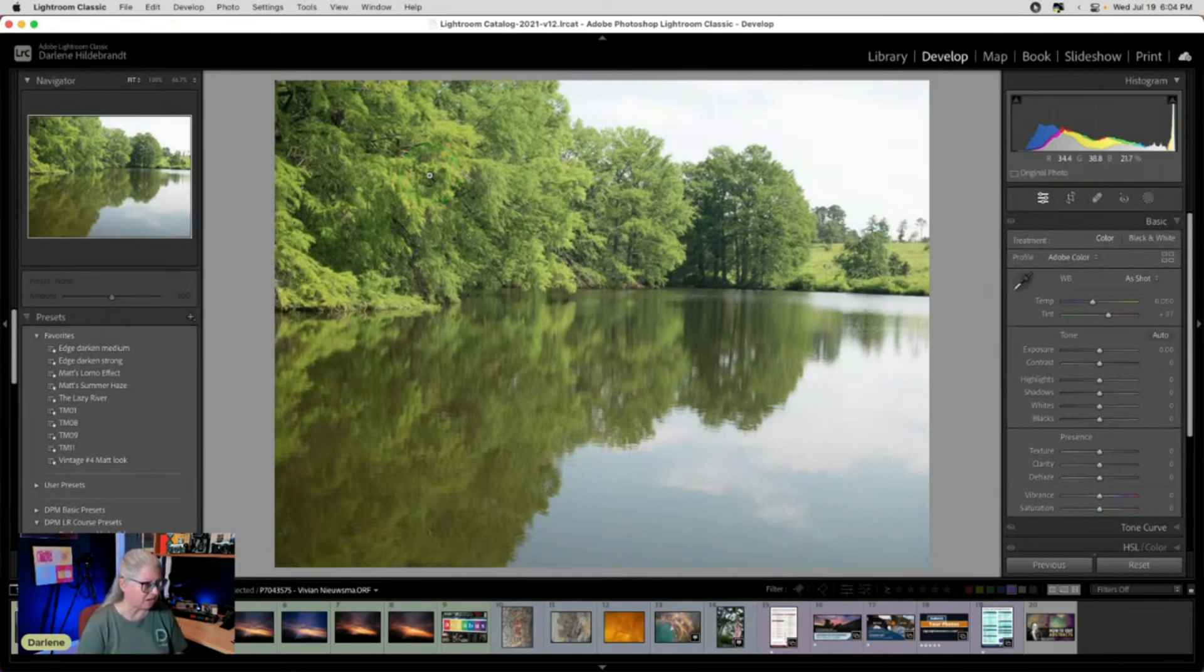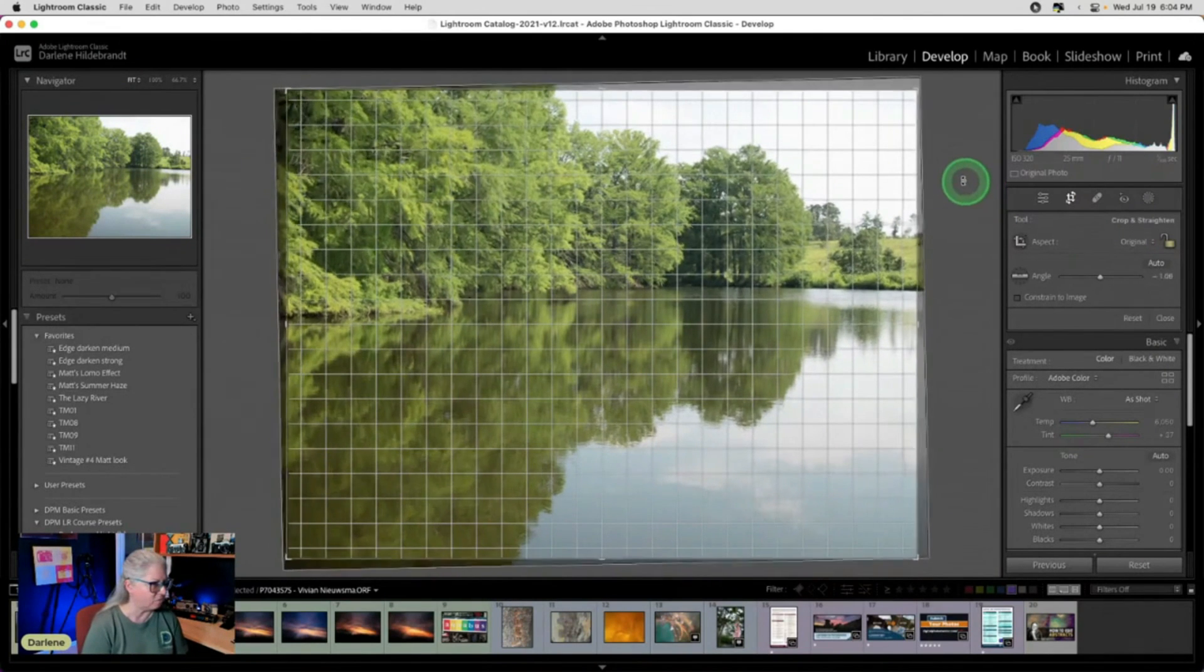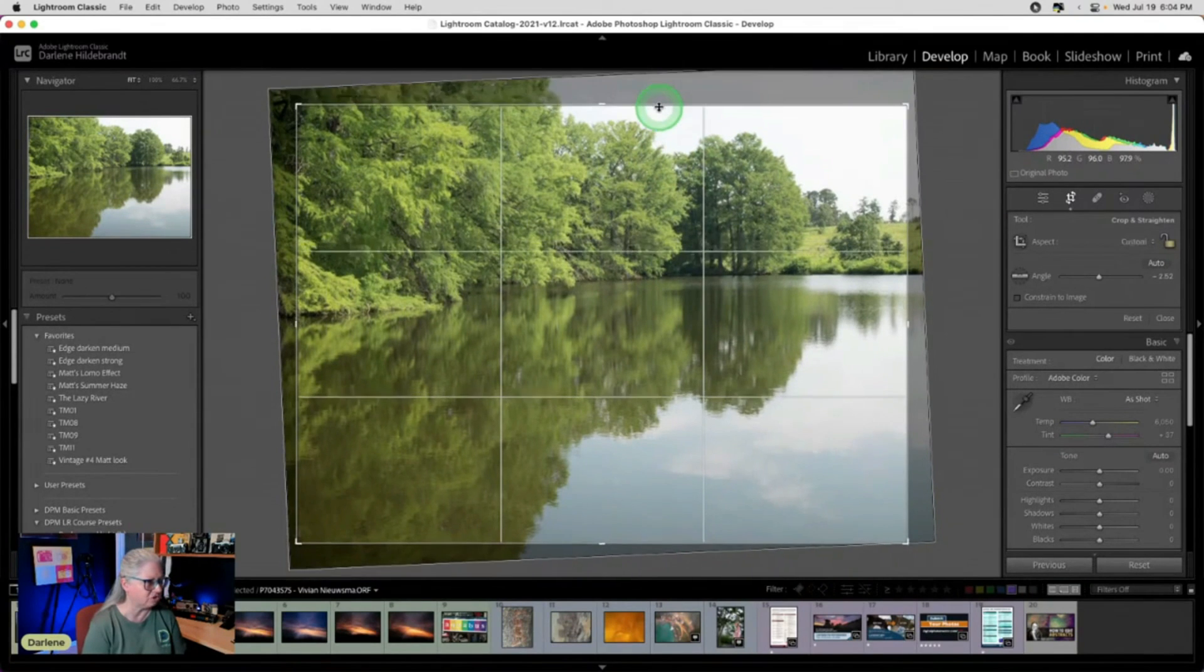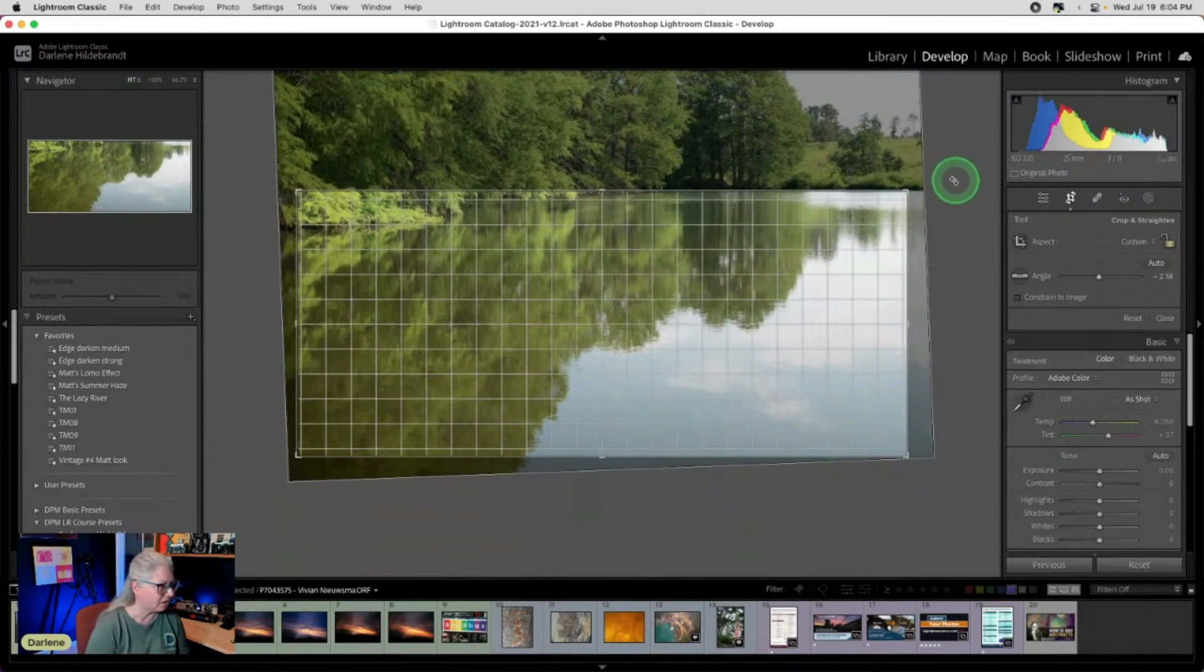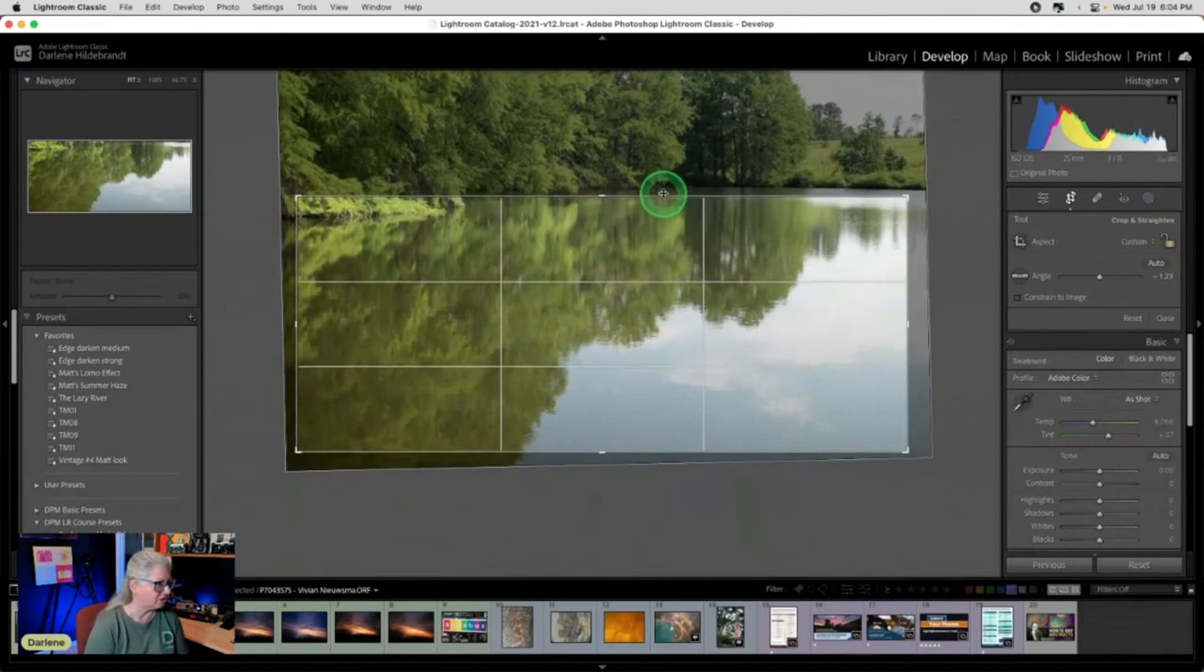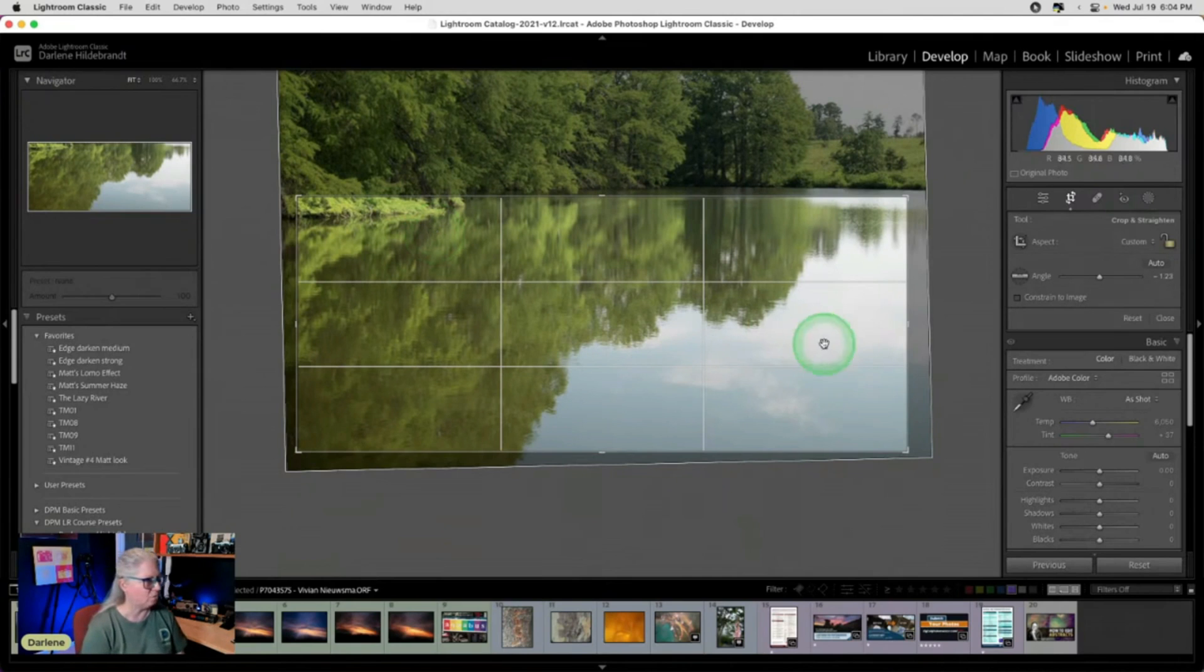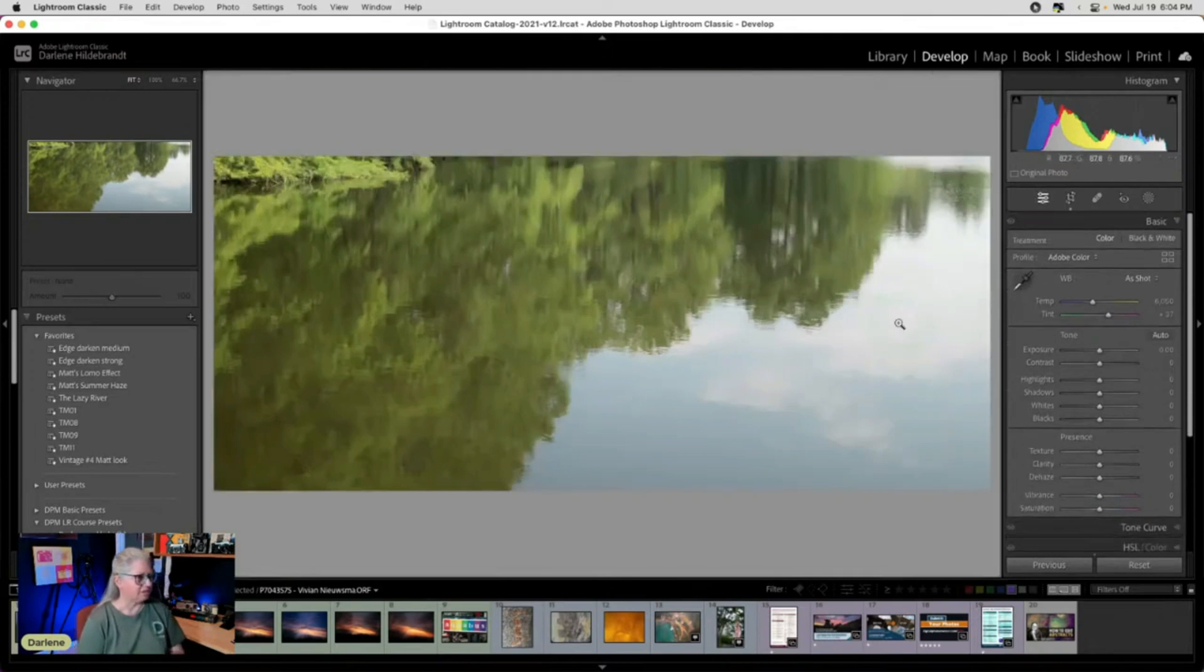Now, the first thing that I'm going to do is crop it because initially when I saw this image, the first thing that I thought of was that I want to crop out most of the top of the image and keep just the reflection, maybe a tiny bit of this tree down here, just to hint at what actually is the real scene.